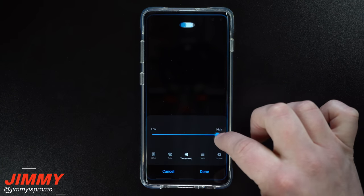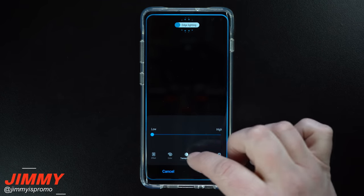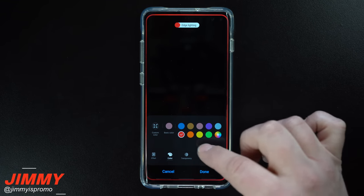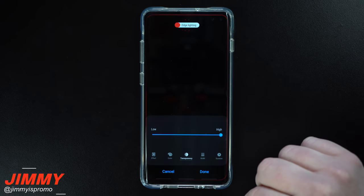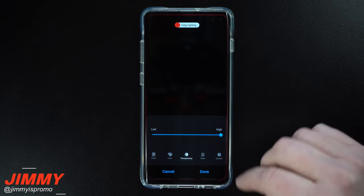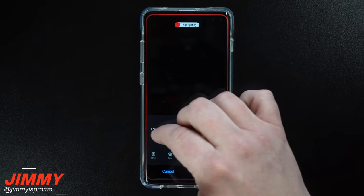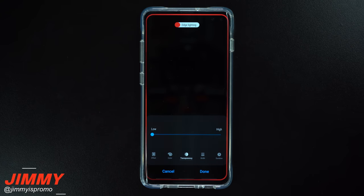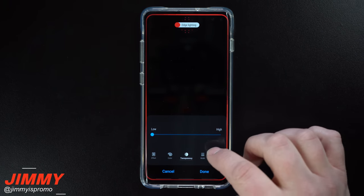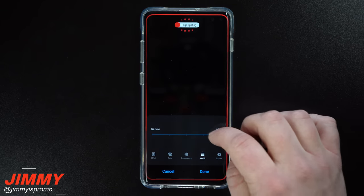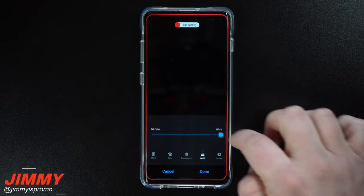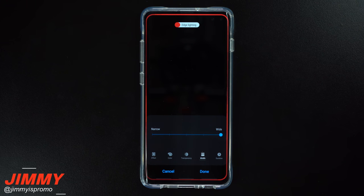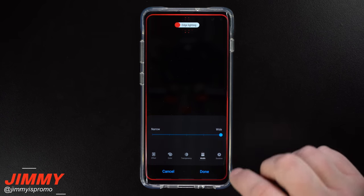Under Transparency, you can change how transparent the edge lighting appears. You do not want it too high — the lower you go, the easier it is to see the color. For Width, you can make it extremely narrow, but I suggest putting it at the widest option so it's easier to see the color and the notification.